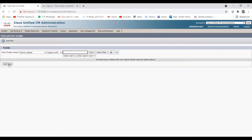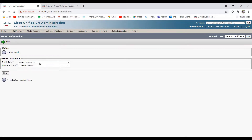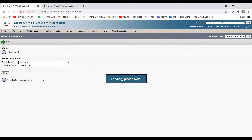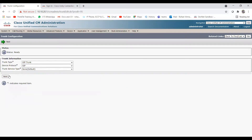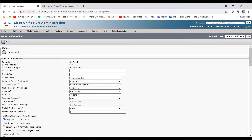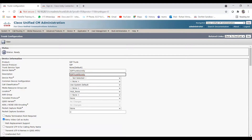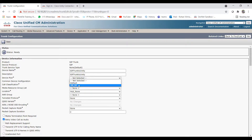Click on Add New. For trunk type, choose SIP trunk — it will automatically set the device protocol to SIP. Trunk service type is None (Default). Click Next. Give the device name as 'SIP Trunk to Unity'. For device pool, you can use the default one or a voicemail-specific pool created earlier — I'll choose the default one for now.